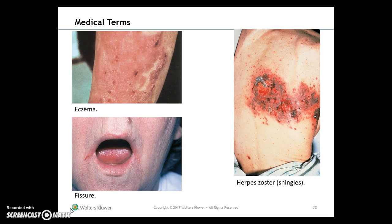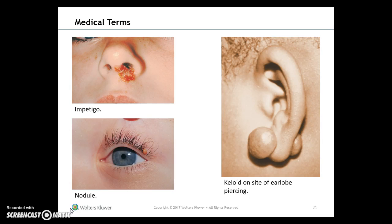Herpes zoster is an infection caused by the varicella zoster virus, characterized by an eruption of blisters that follows the course of affected peripheral nerves or dermatomes — commonly called shingles. Impetigo is a contagious bacterial infection typically occurring on the face in children. A nodule is a solid raised area located on any layer of the skin, and a keloid is an overgrowth of scar tissue.